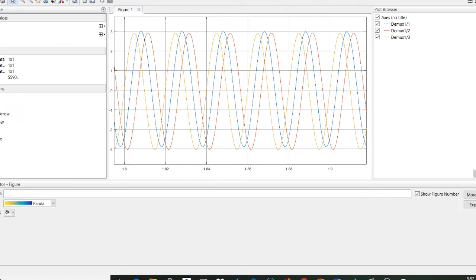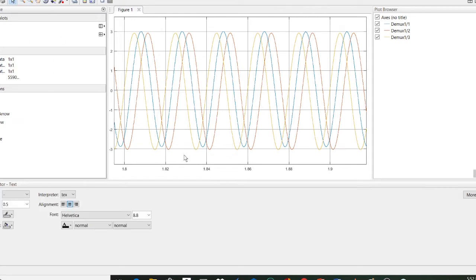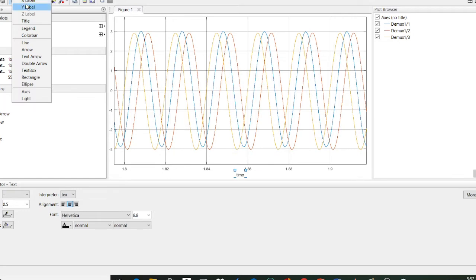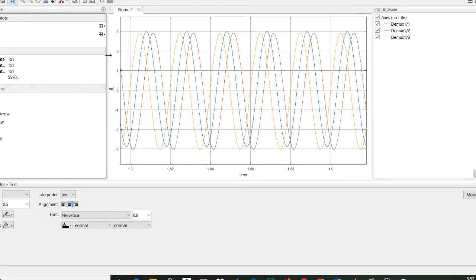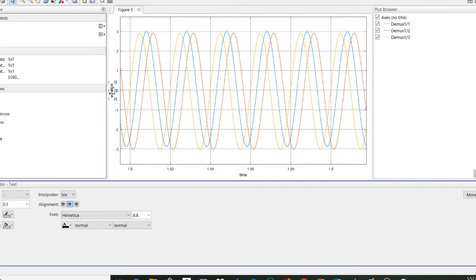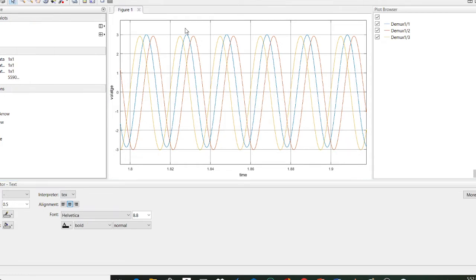Now you can rename the x-axis and y-axis. Go to Insert and add the x-axis label — this is Time — and again insert the y-axis label — this is Voltage. You can also insert a title; for example, this is Voltage Waveform.